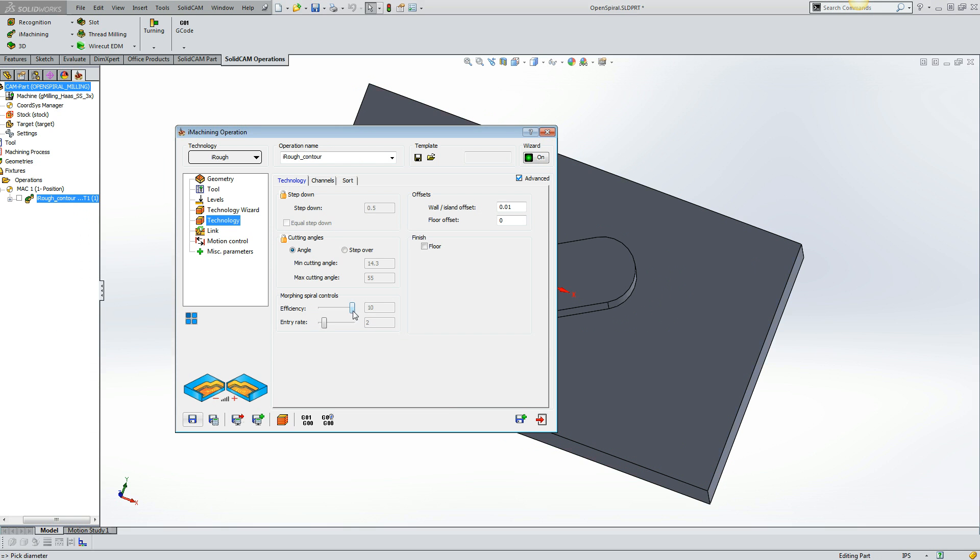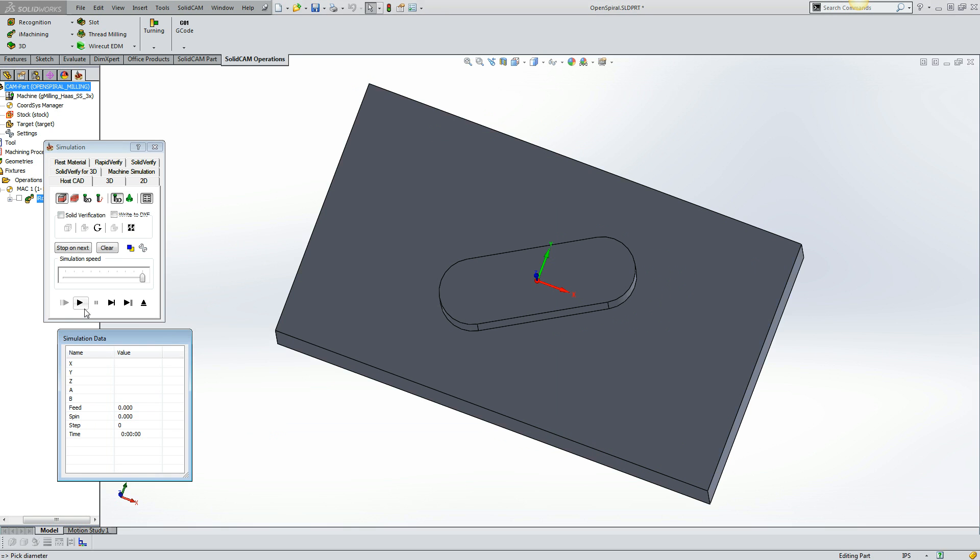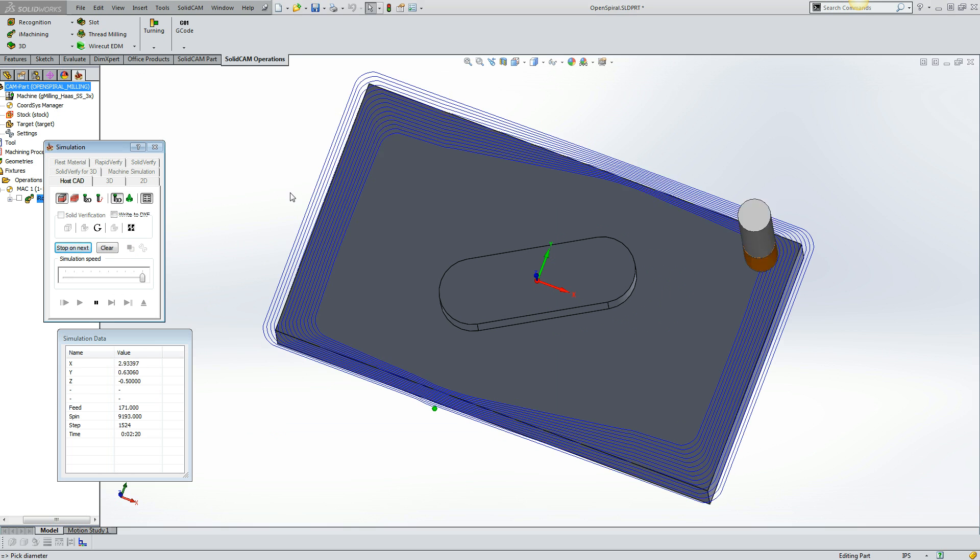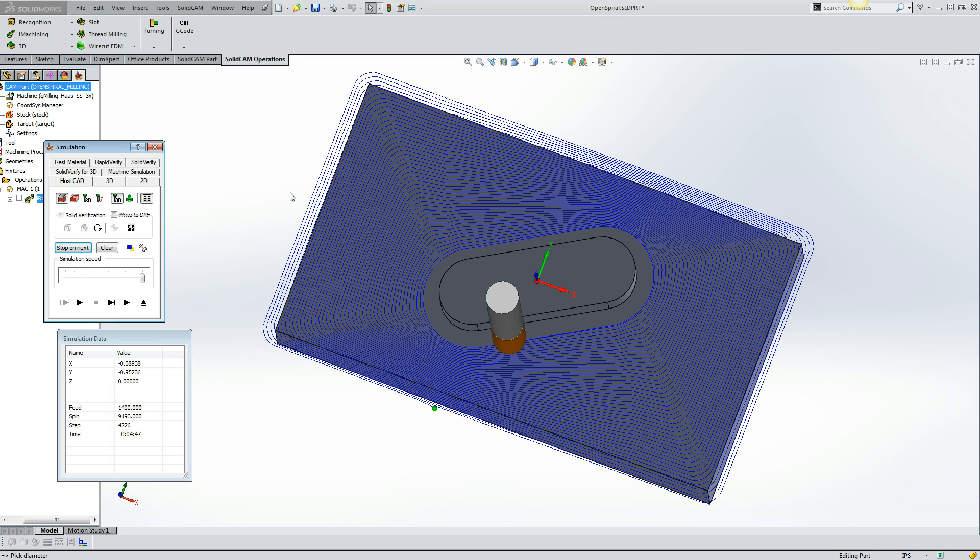We can also go the other way. Let's bring the efficiency down to one. So with the efficiency down to one, we now have one spiral that was able to be created from the outside to the inside. Now when we reduce the step over from the maximum, we increase the feed rate to maintain a constant chip thickness.